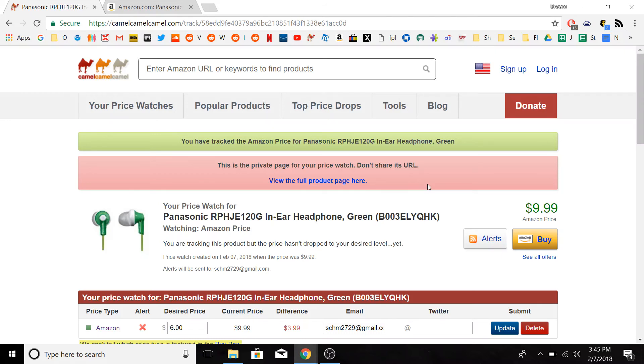And I can decide at that point if I want to buy it on Amazon or if I want to continue to wait for a lower price. Thanks for watching.